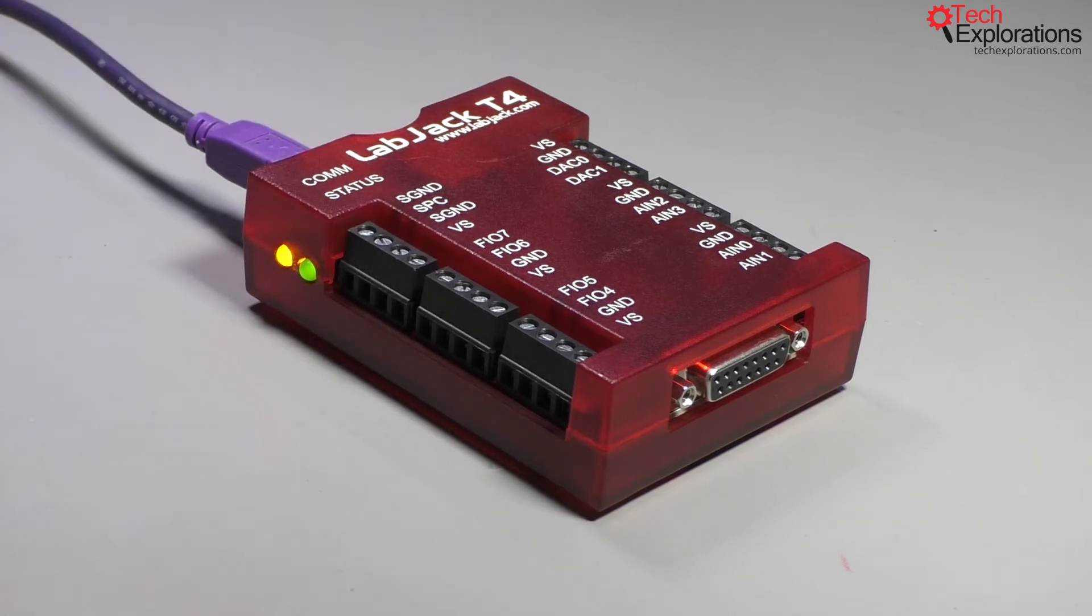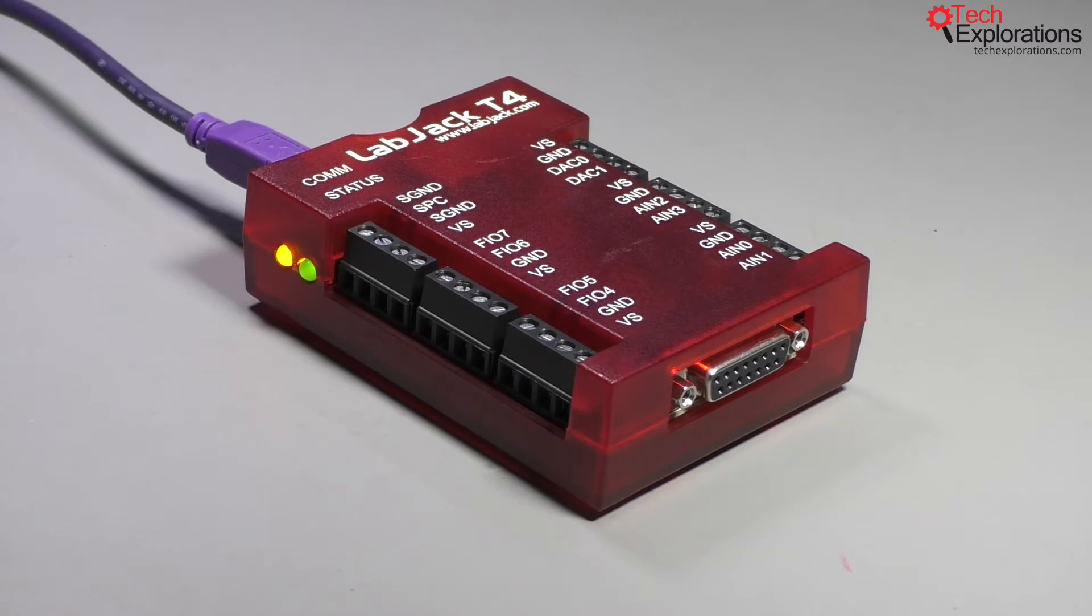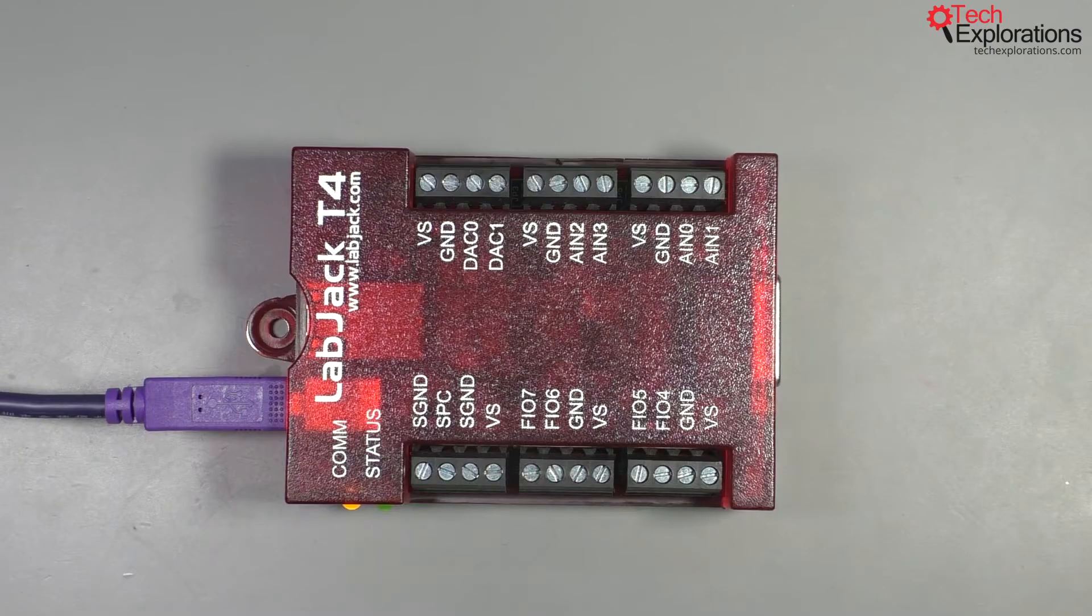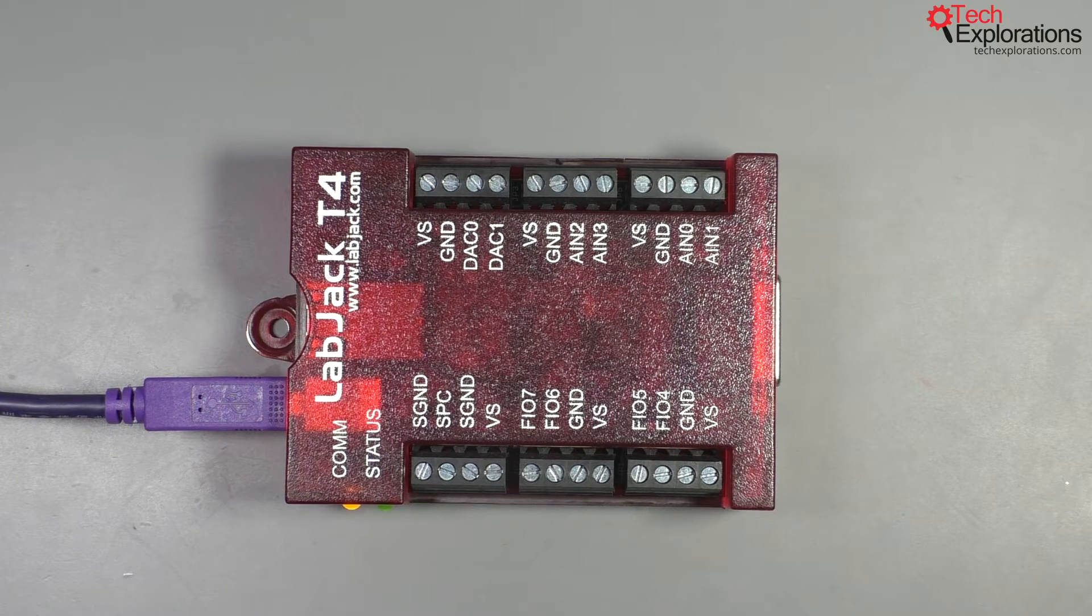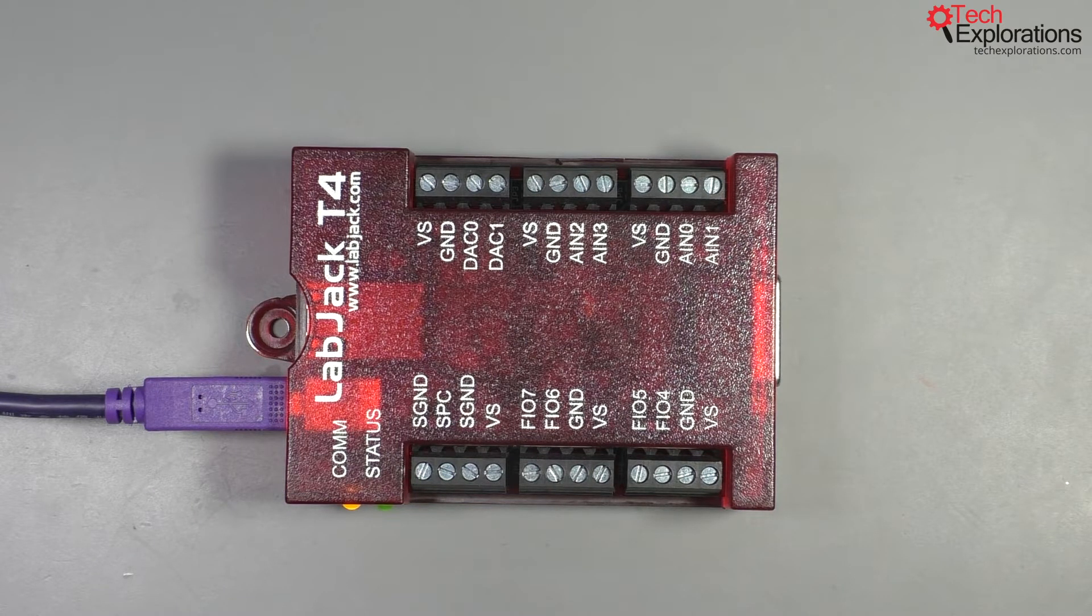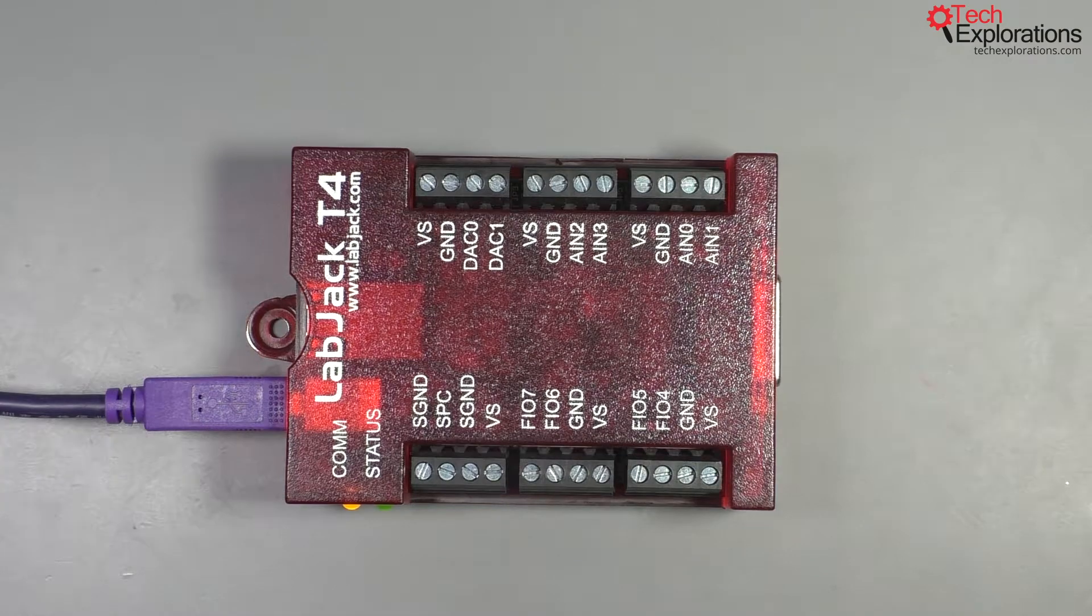This is the device that we'll be using throughout this course to demonstrate the various capabilities. Pretty much all of these capabilities are available across many LabJack devices, or most LabJack devices I should say.